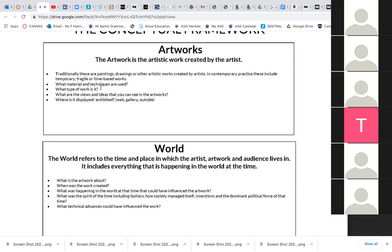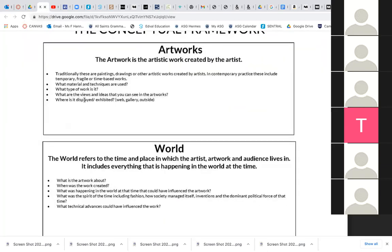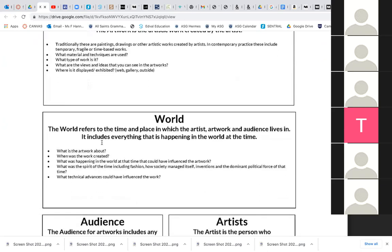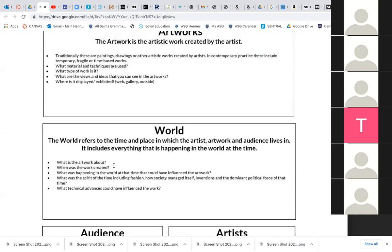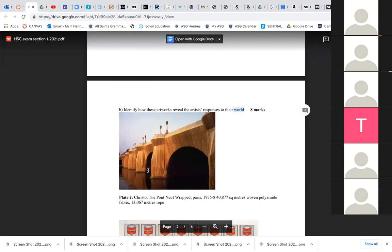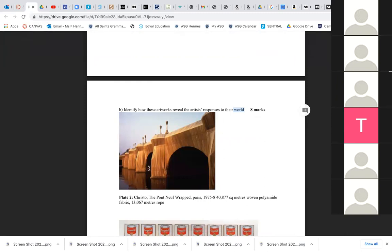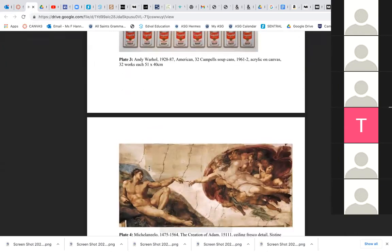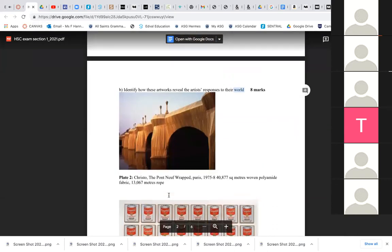So what do you think Christo was exploring in this work? You can also talk about the world — for instance, what could have influenced the artwork in the world? What was the spirit of the time? Can you guess by looking at that artwork? Are there any technical advances that you can see in that work that may have influenced it? So those are the three things you talk about. Now there are three artworks, so you don't have to talk extensively about the first one. It's worth eight marks, you've got to talk about three artworks, which means a few sentences on each should do the trick.